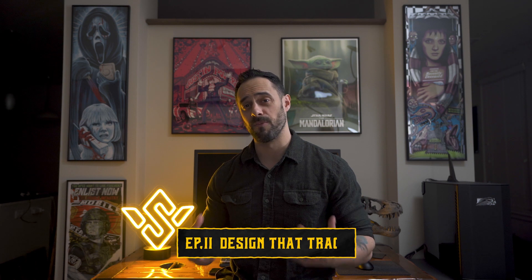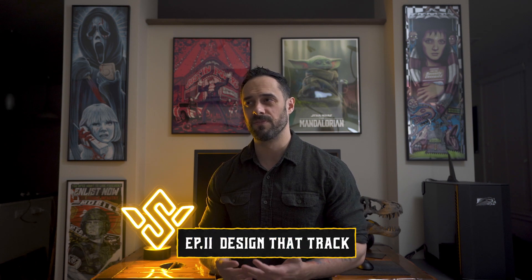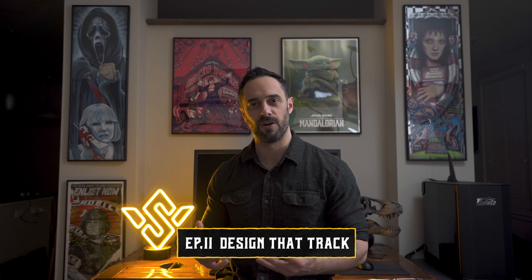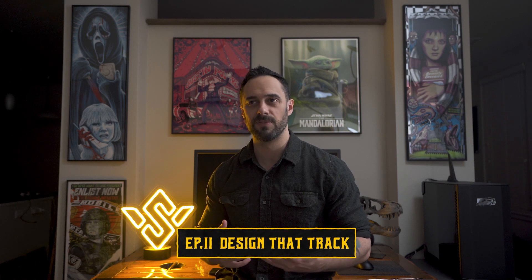Alright, so real quick for anyone who doesn't know how this series works: essentially I take the lyrics of a song and I make a design based around it. It could be what I think the song means, what it means to me, something it might remind me of. There's no real right or wrong here, it's kind of up for interpretation. Unless you think this song is about giraffes, you're probably wrong there because it's definitely not about giraffes.